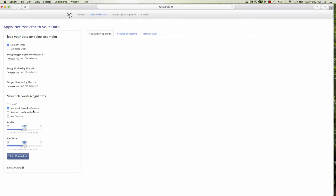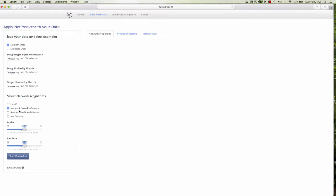The four different algorithms implemented are the HEATS, network based inference, and the random walk with restart, along with the NetCombo. The NetCombo is the fused results of network based inference and random walk with restart.